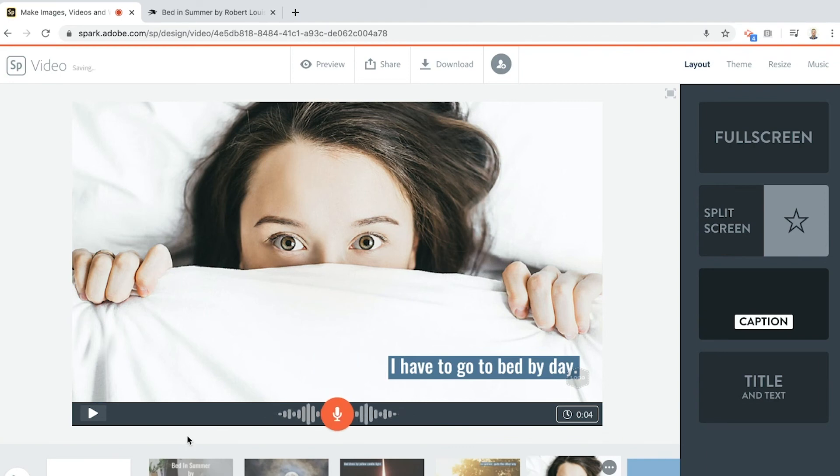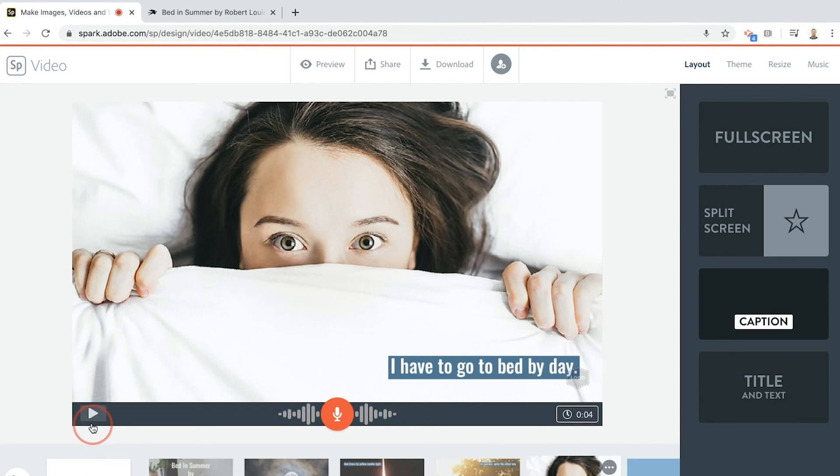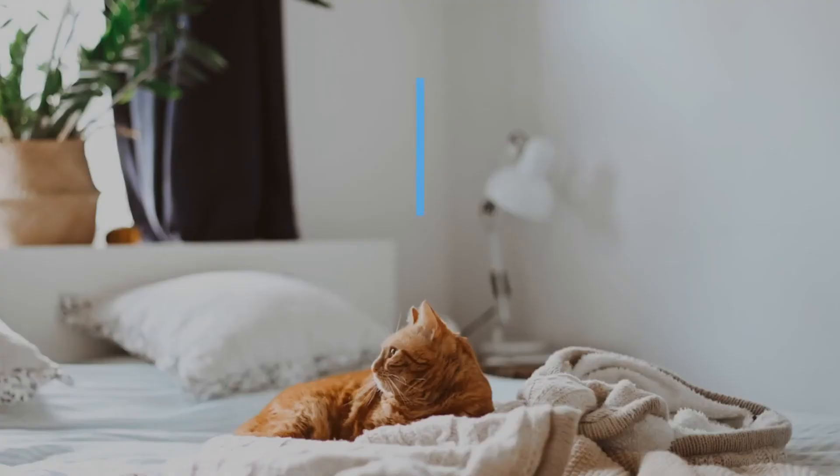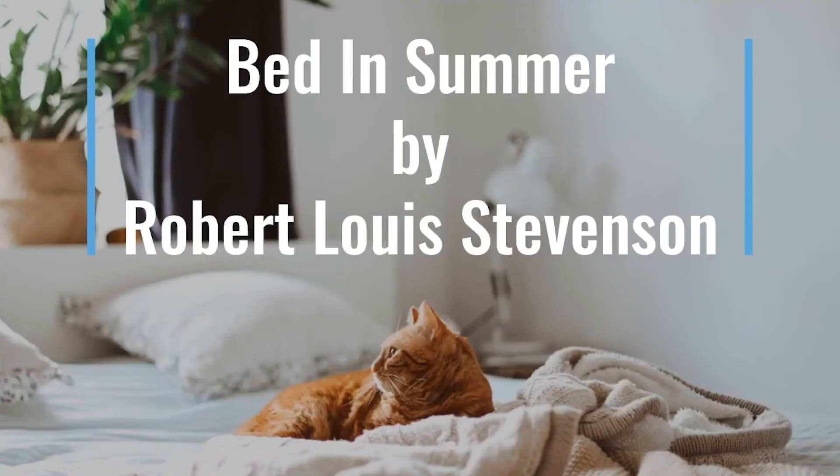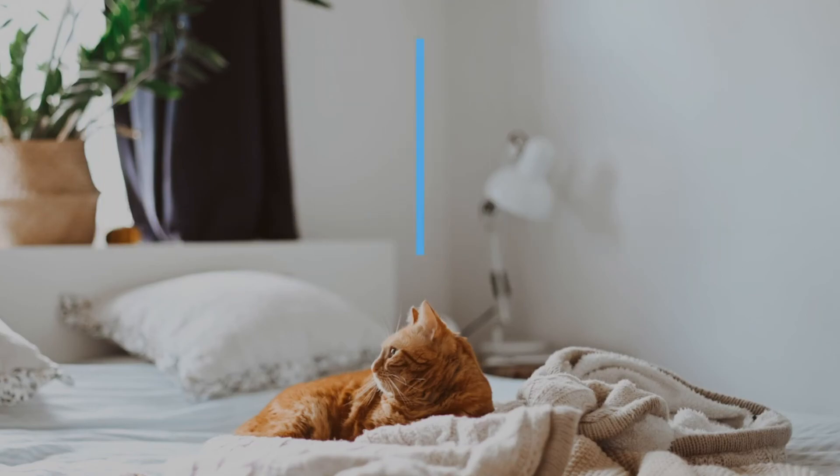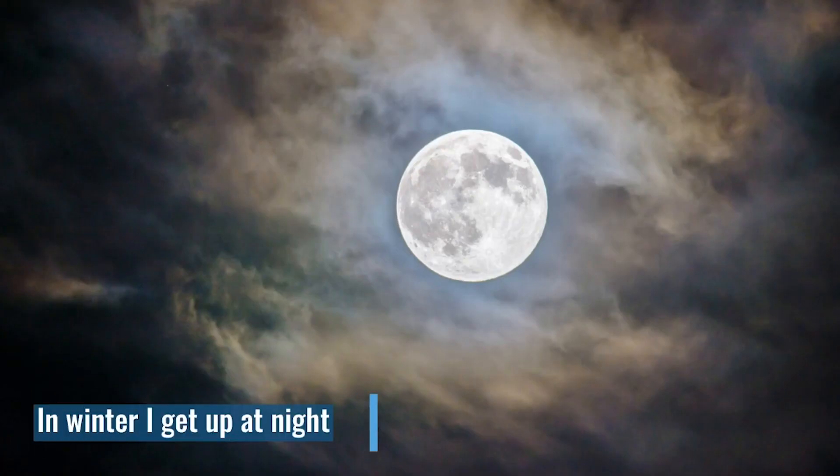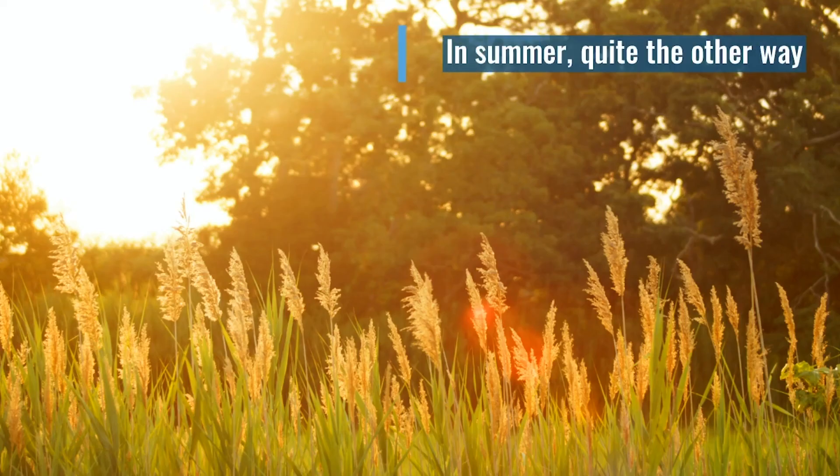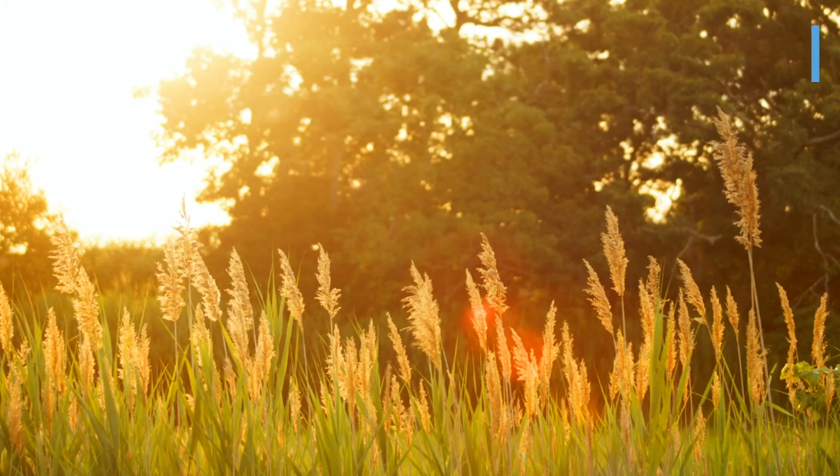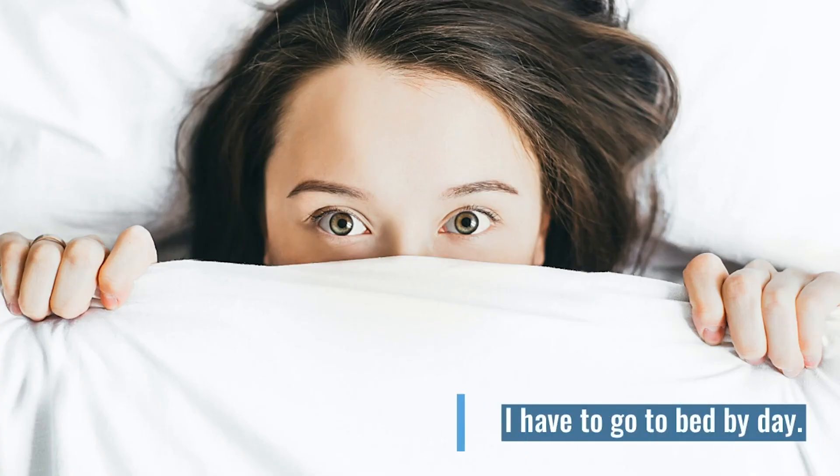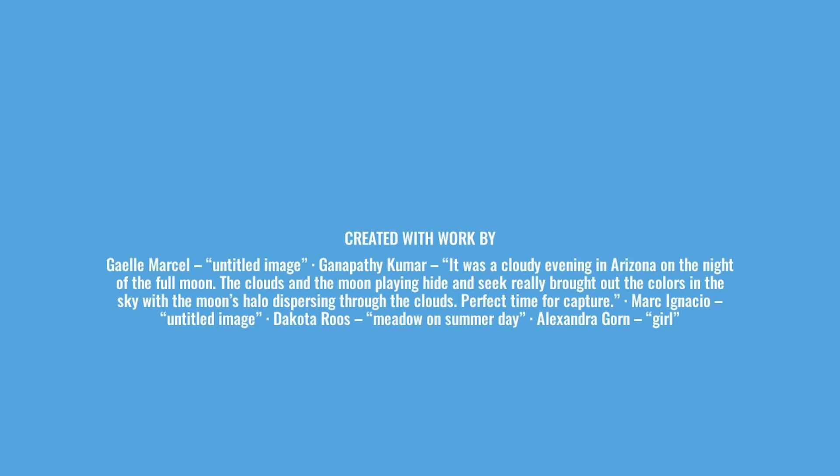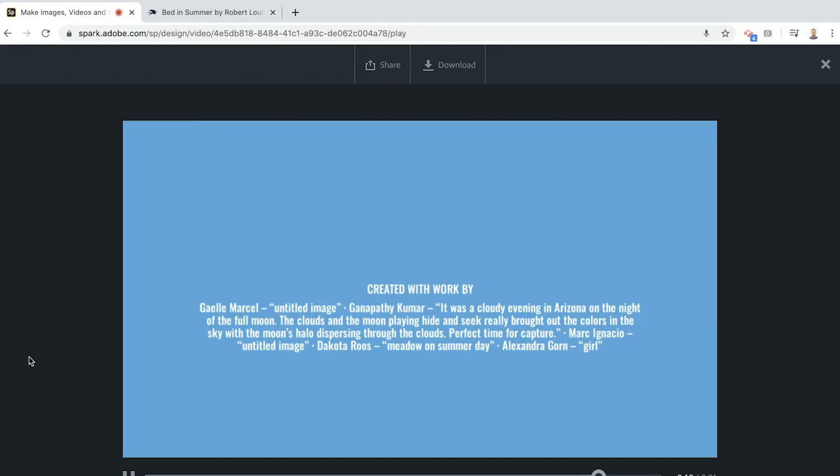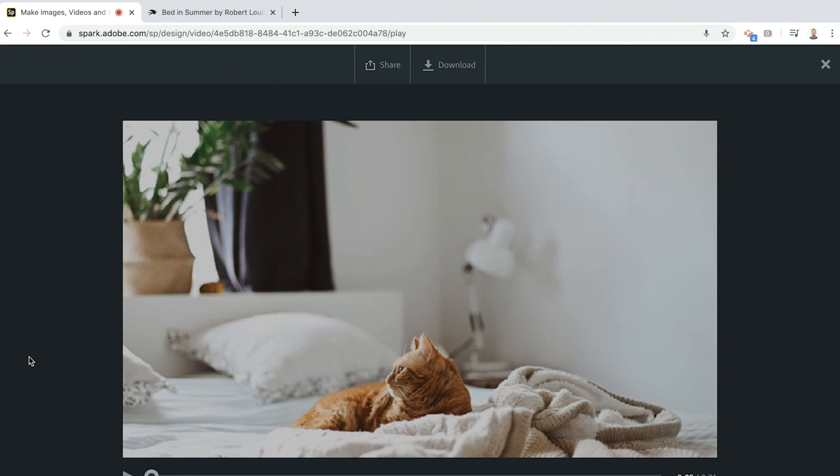Now you can preview all of your slides by clicking on this little play button here, but if you want to see the whole thing that you've done so far from start to finish, press this one down here. Bed in Summer by Robert Louis Stevenson. In winter I get up at night and dress by yellow candlelight. In summer, quite the other way. I have to go to bed by day.